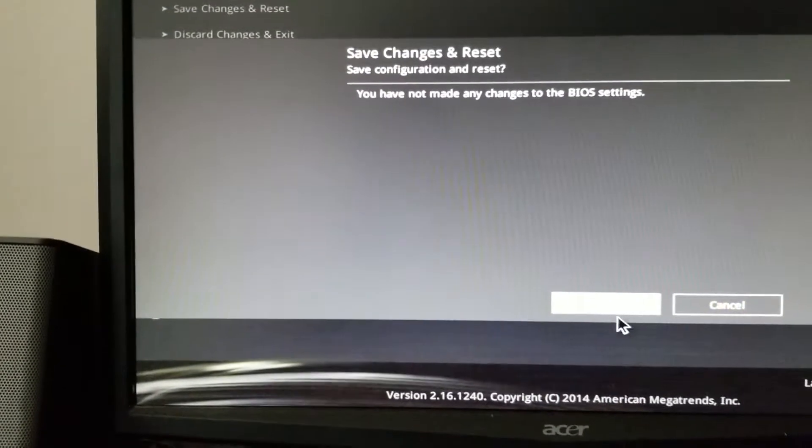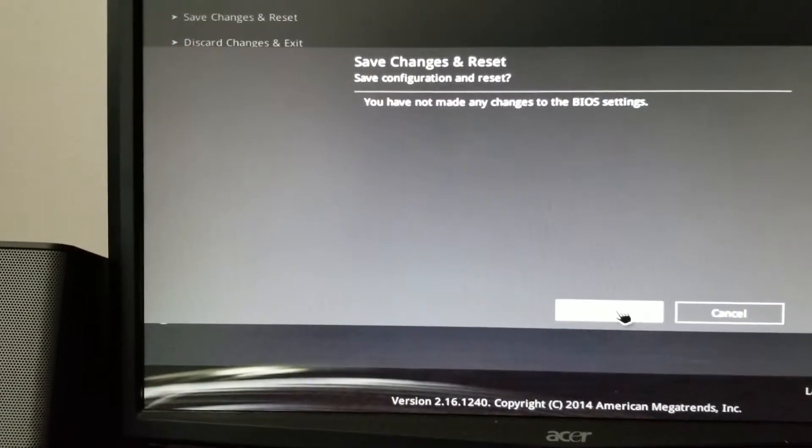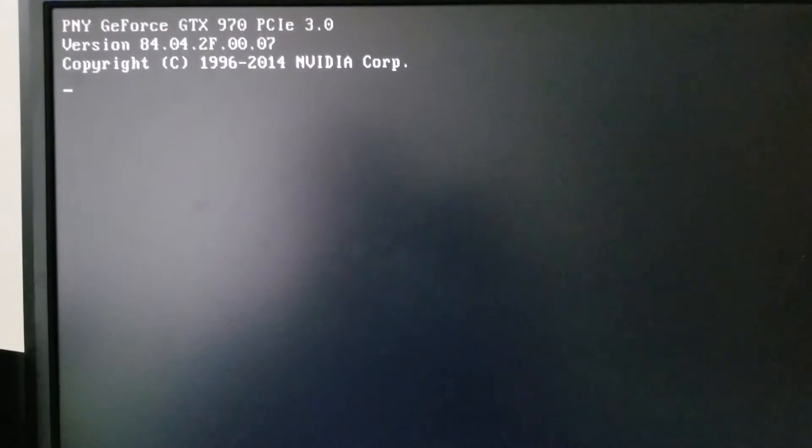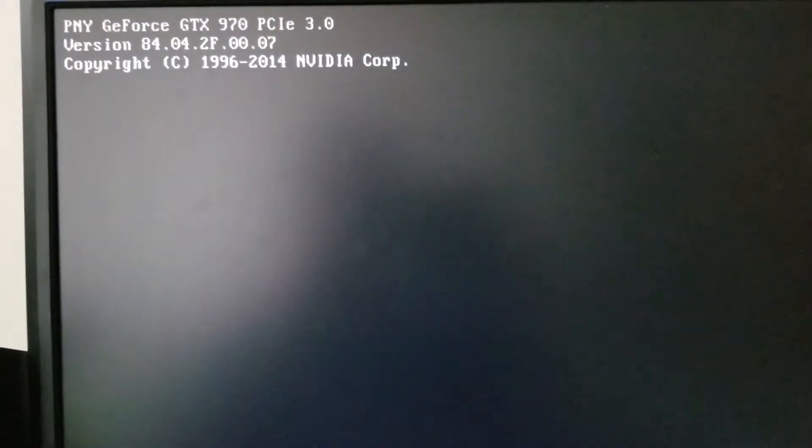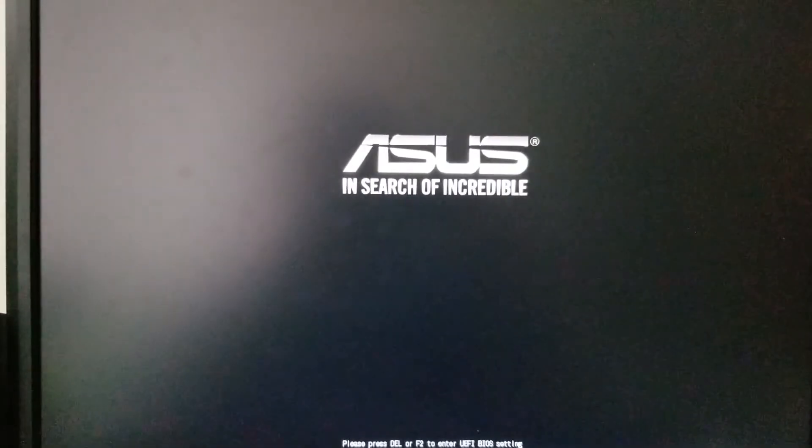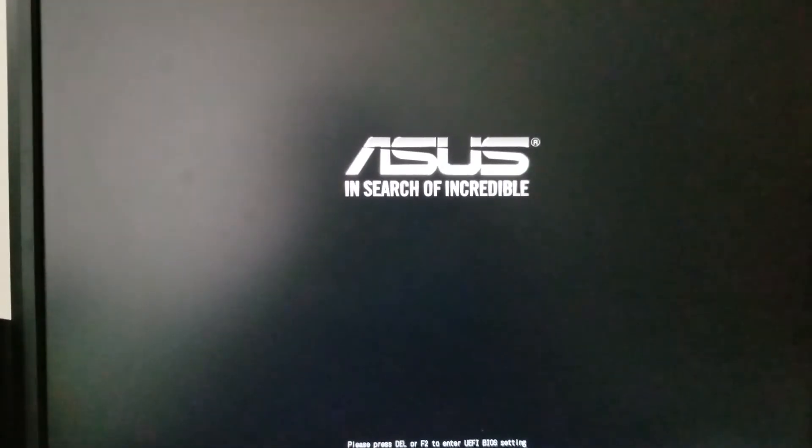That's all you have to do to enable virtualization for the ASUS H97 Pro motherboard. Thanks for watching.